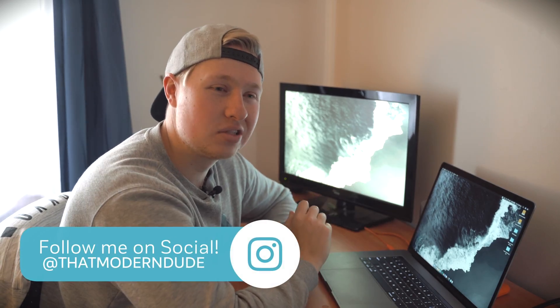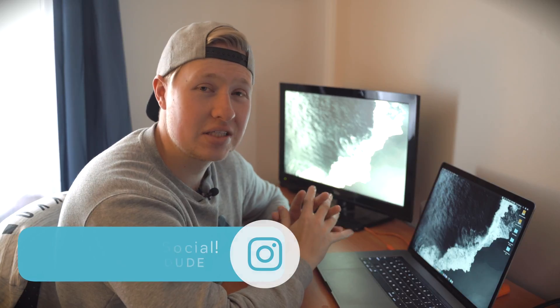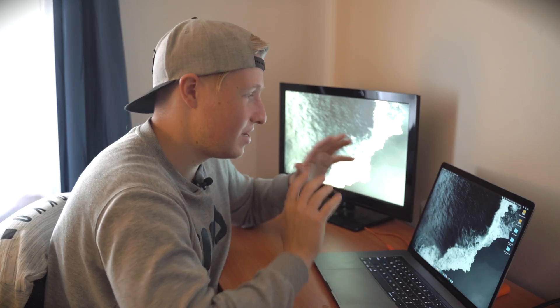Hey guys, welcome back to That Modern Dude, your home for tech and modern lifestyle videos. And today we're doing a bit of a tutorial because it was something that I was looking for last year when I switched to Final Cut Pro. And so I figured I couldn't find one then, so I'm going to do one now.